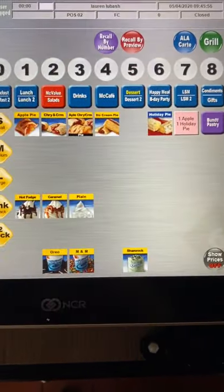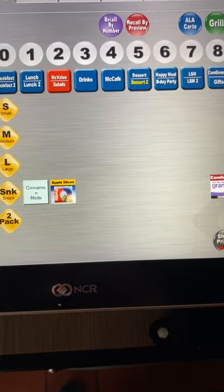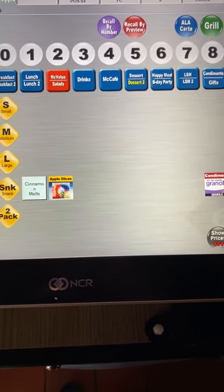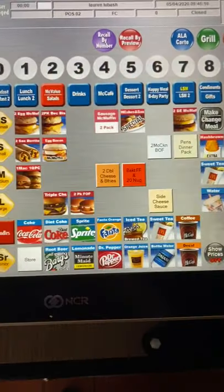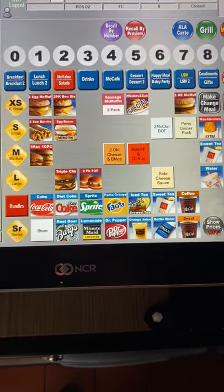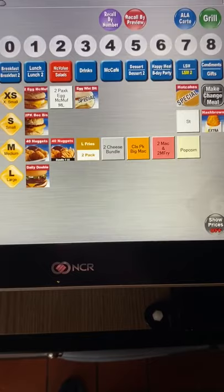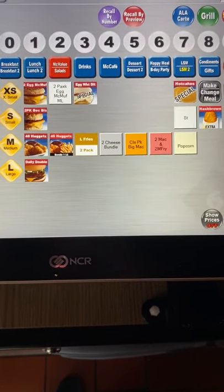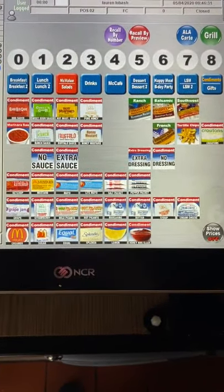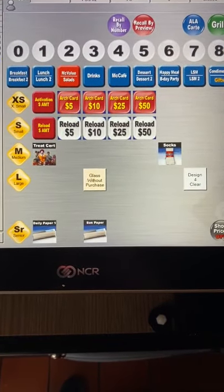Under dessert 1 you have our desserts. Under dessert 2 are some secondary desserts that aren't ordered as often as the first menu. Under LSM is where our specials are located, and under LSM 2 is where additional specials are located. Condiments is where our condiments are to add to anyone's order, and gifts is the menu you use for gift cards.